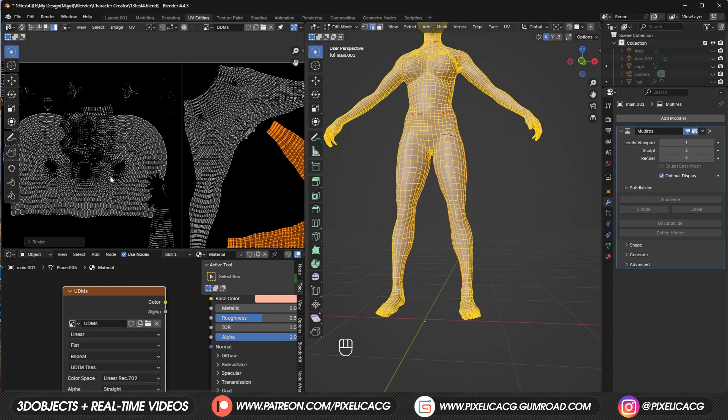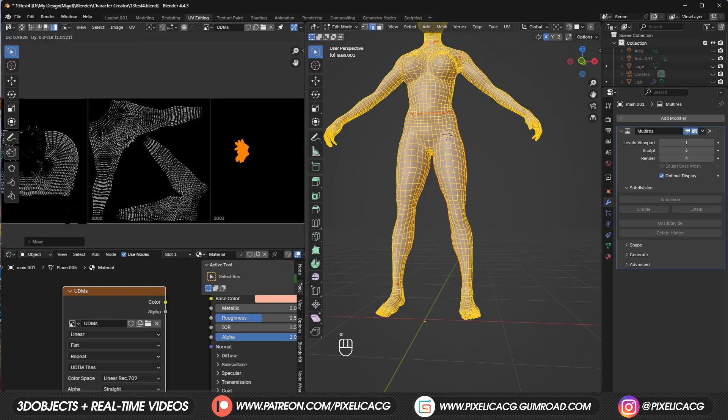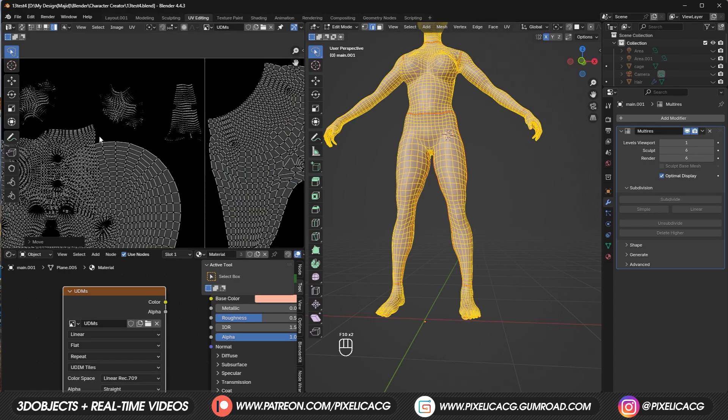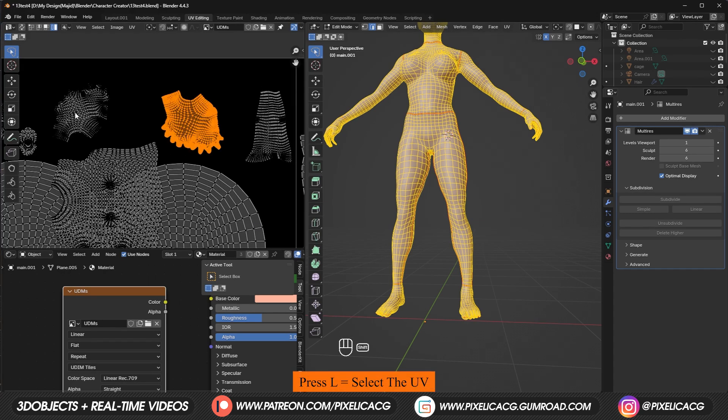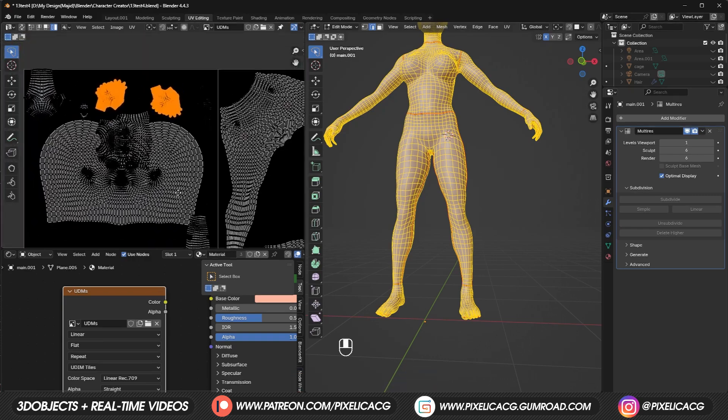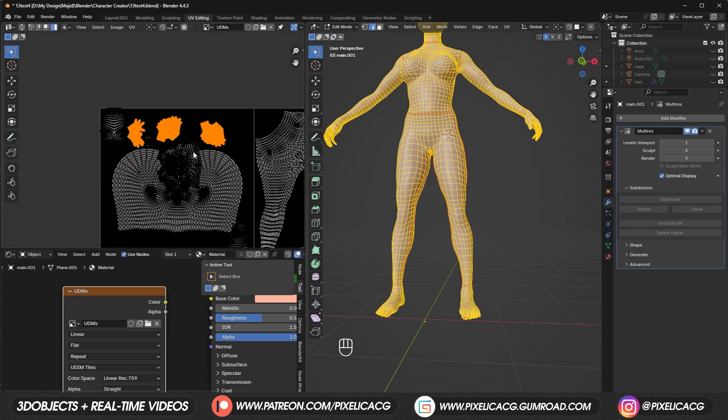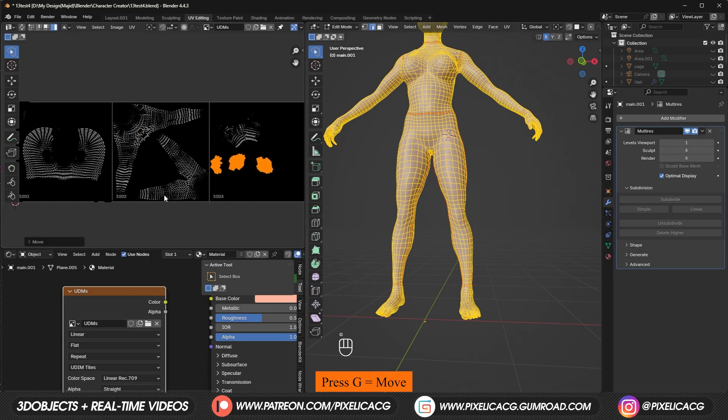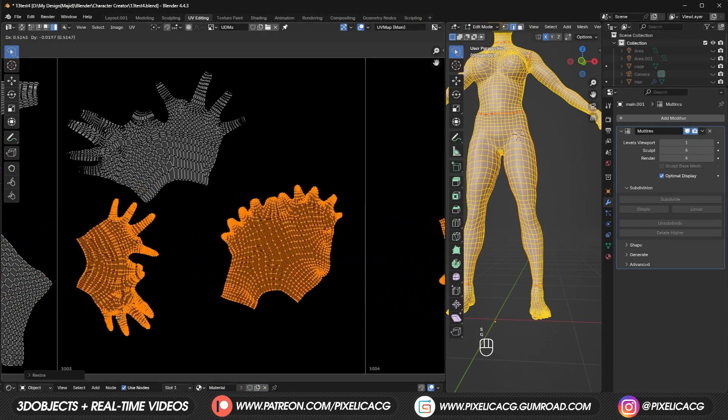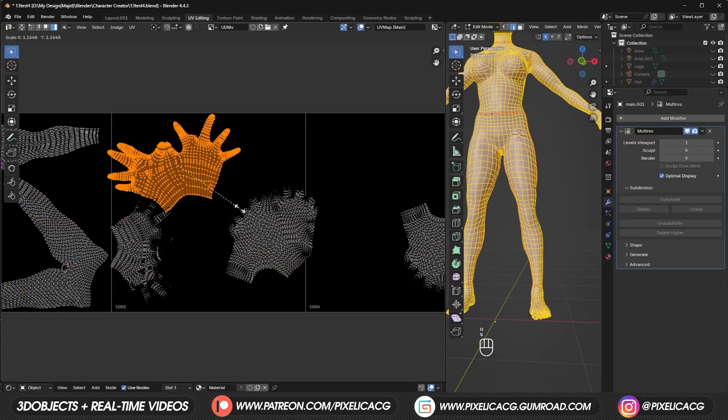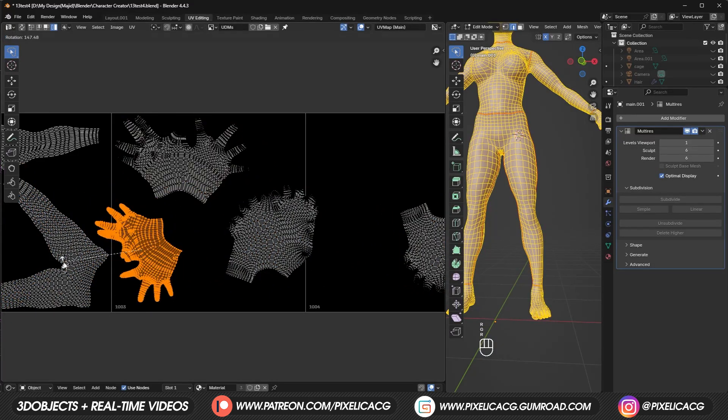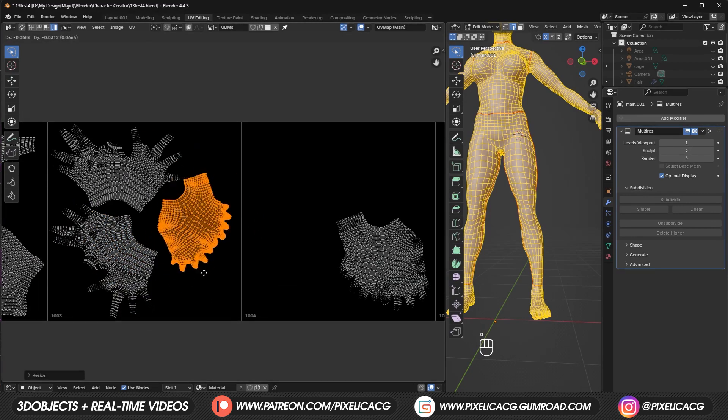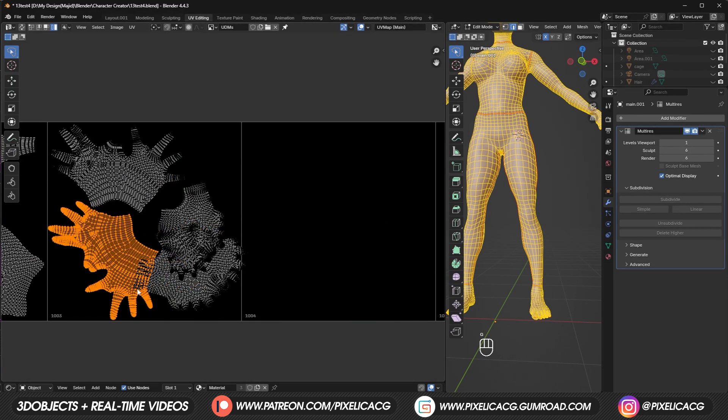After that, select the hands and bring them to the third UV tile. We got one more hand and two more feet that we should bring here. We can press L on each of them to select them one by one. Then bring them to this side. We can rotate and scale each of them to fit all of them better in our UV tile. You see, the less wasted space you have in your UV tile, the more pixel density you will get on each of these textures.